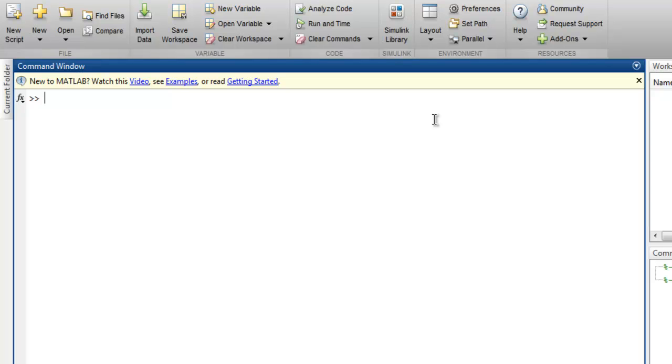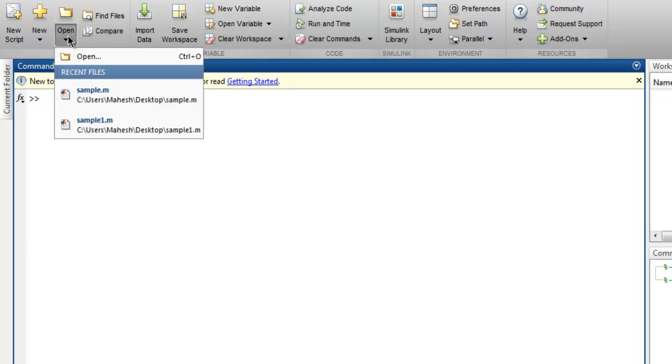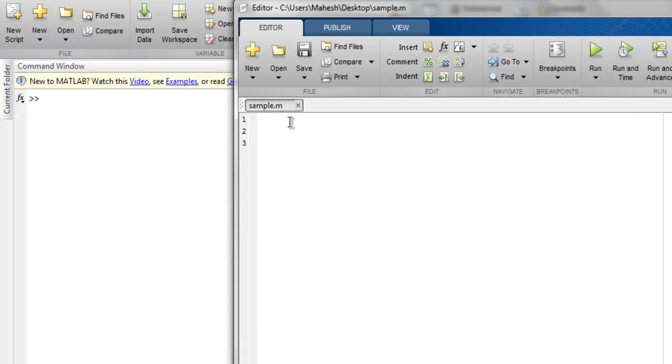Hi there, so in this video we're going to see how to read CSV file in MATLAB. So let's open one script editor and I have created one file named sample.m. So here I'm going to write my code.